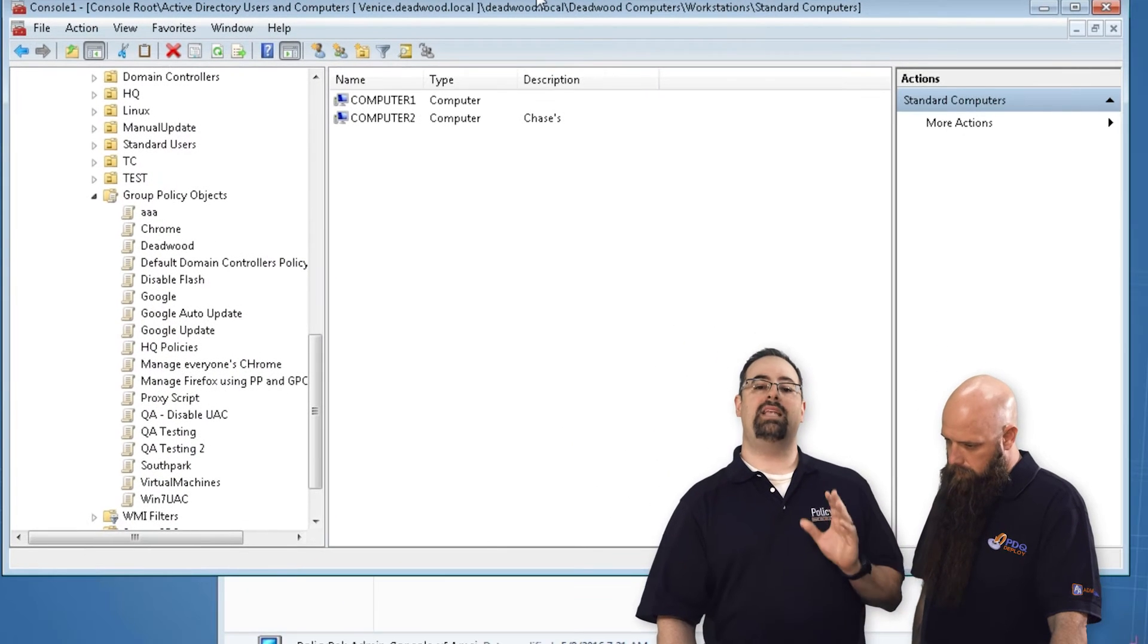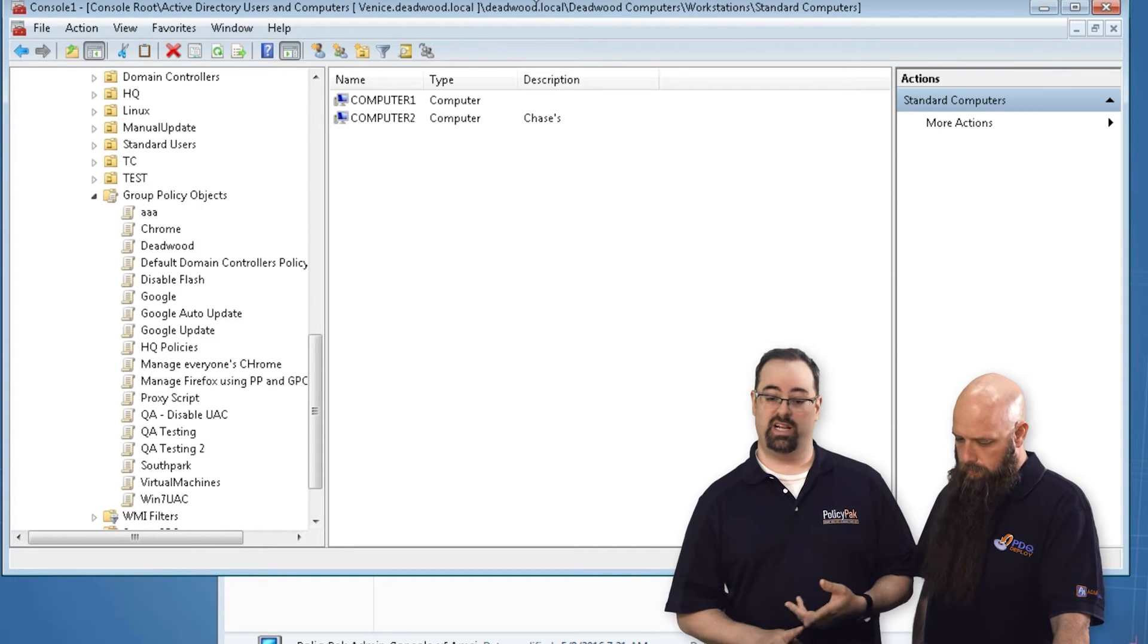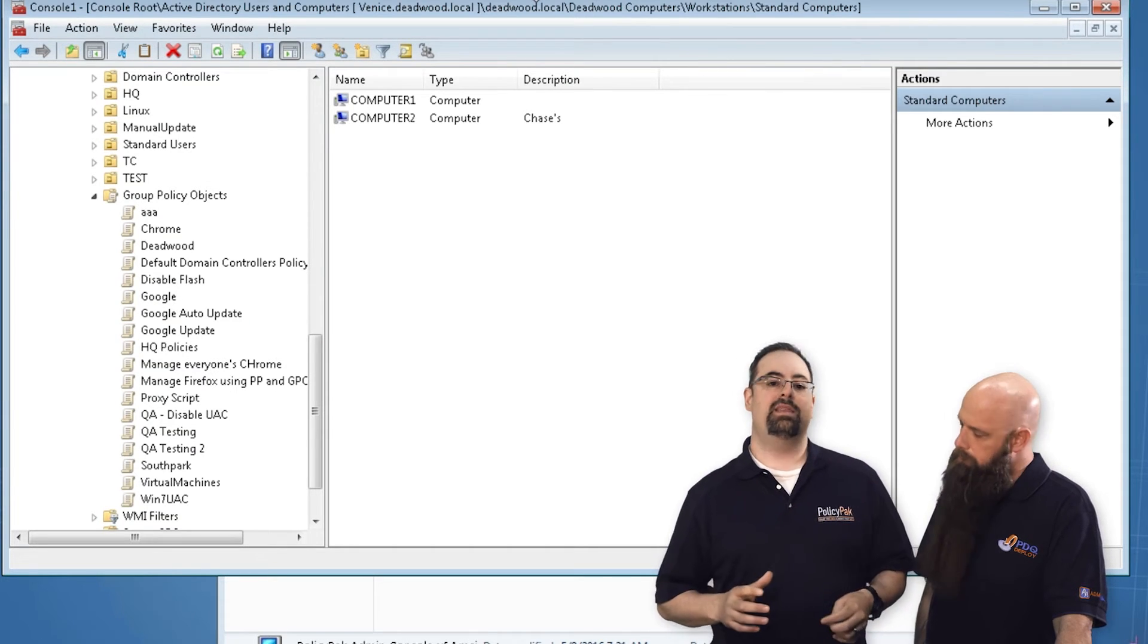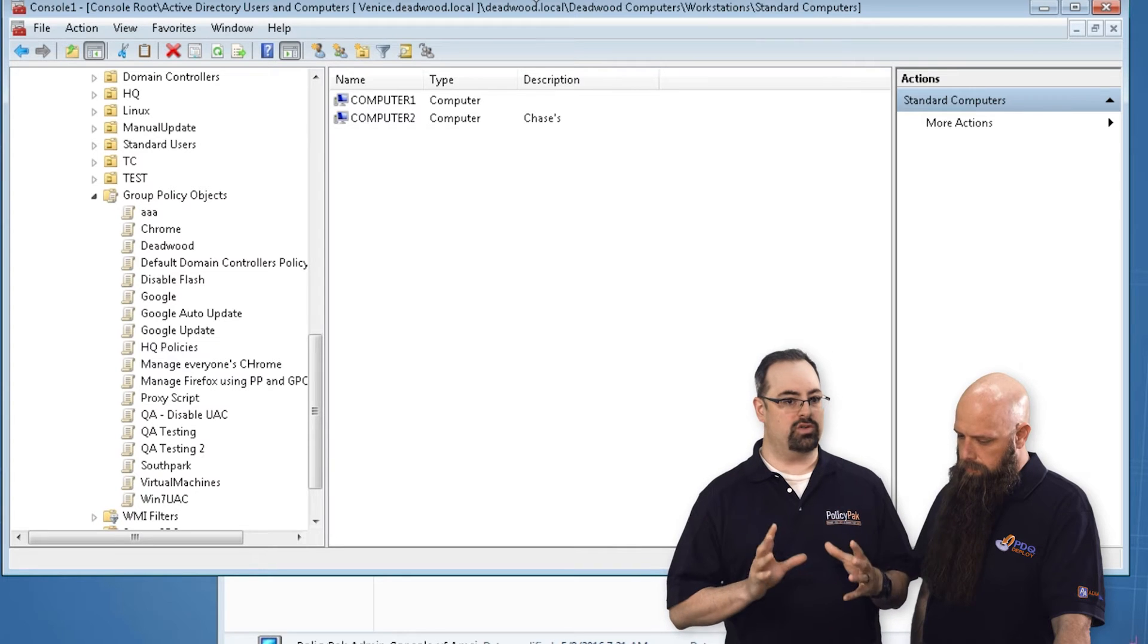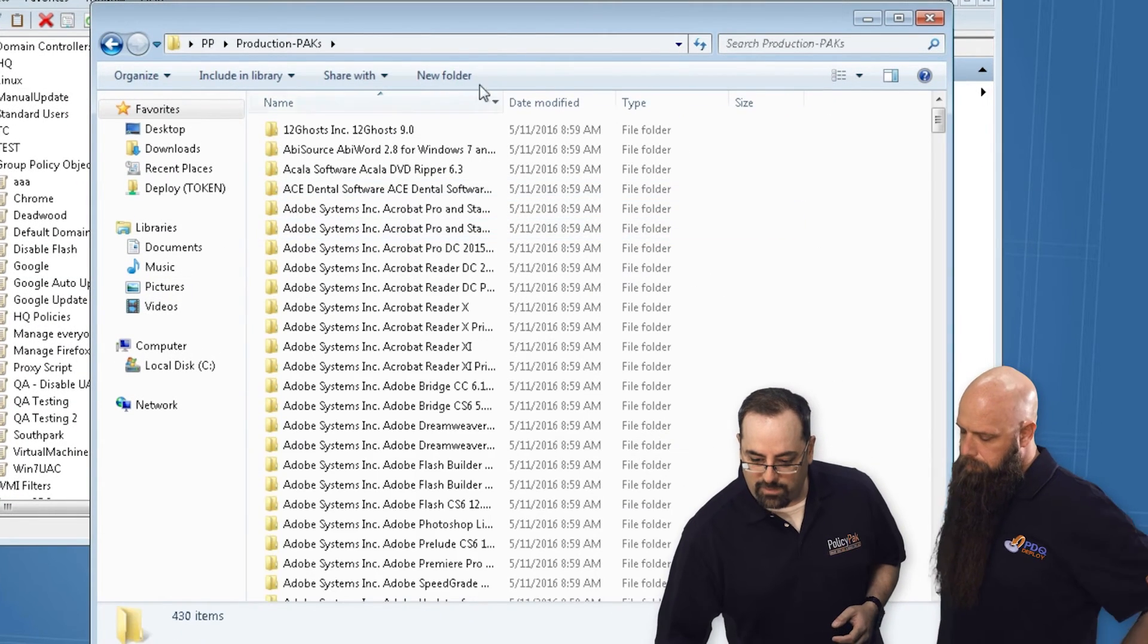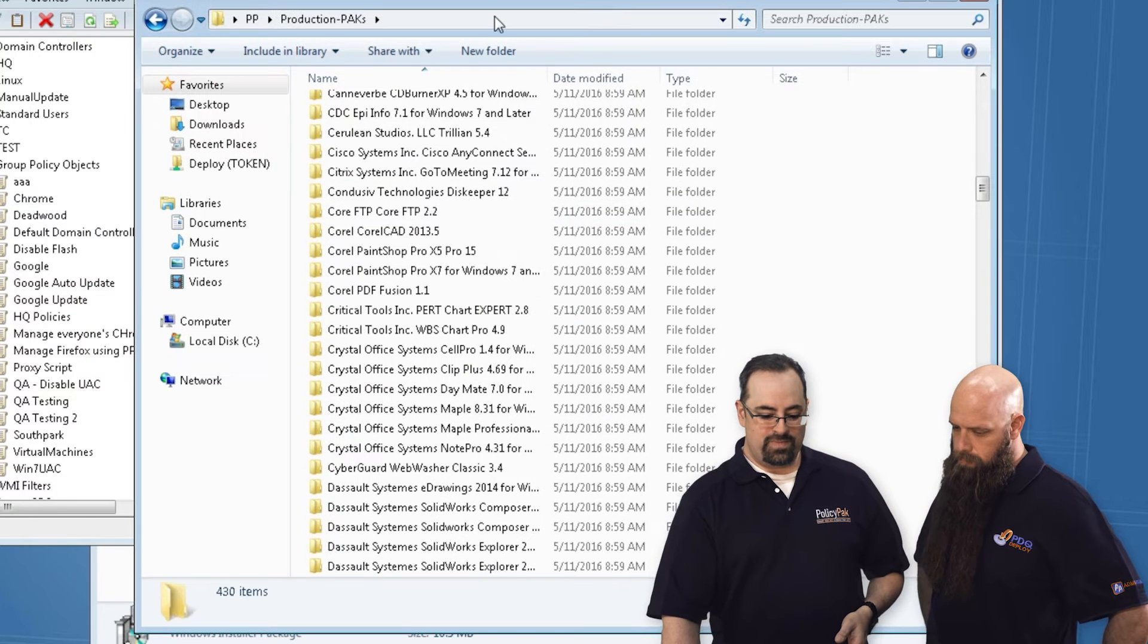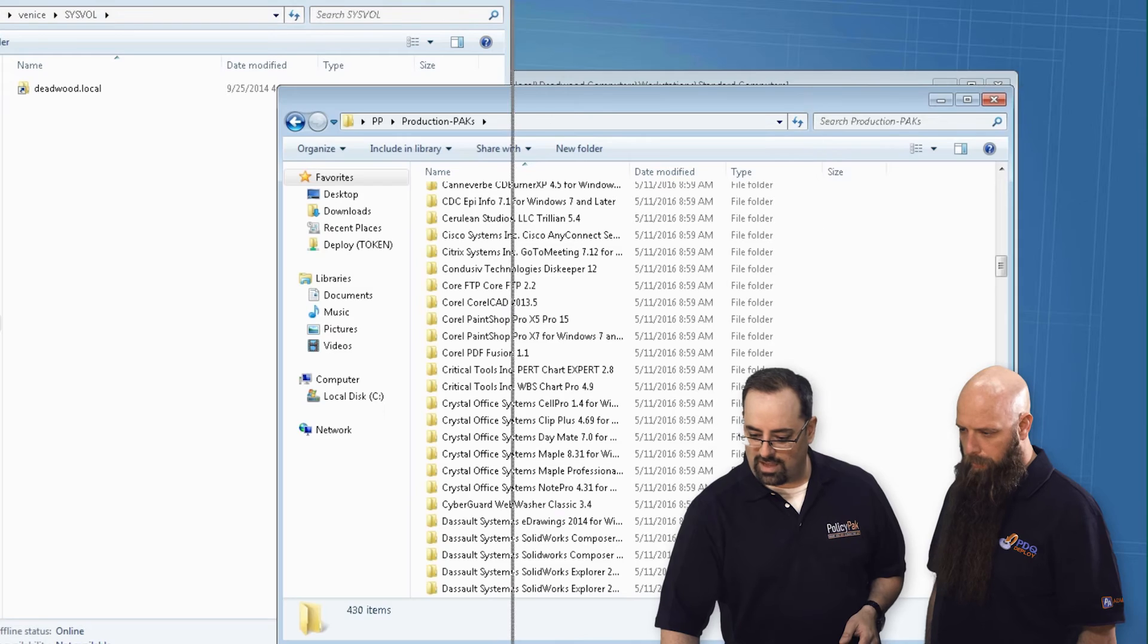Step number two is one of the superpowers that PolicyPak has is the ability to manage Flash, Firefox, Java, Internet Explorer - you name it, we've got a way to manage it. So we have these definitions or pack files. The best way is to get them on one domain controller which is to say your central store for PolicyPak. We've got over 400, 430 as of this recording, packs. And we're going to go to our sysvol in Venice.